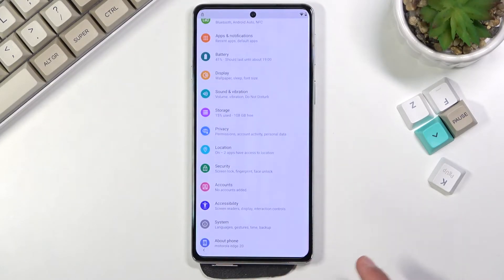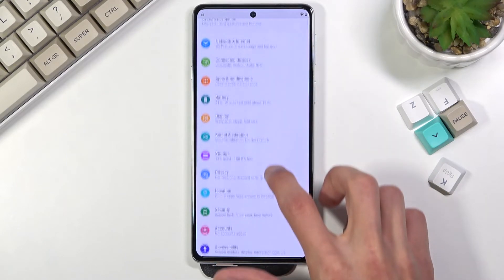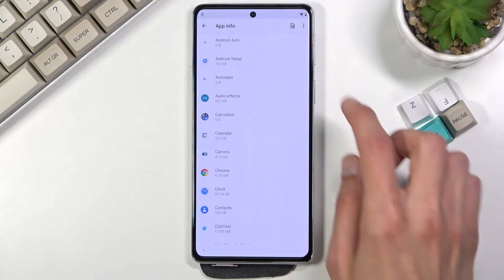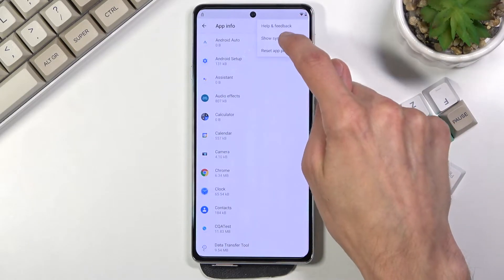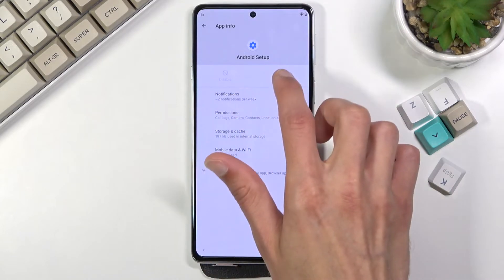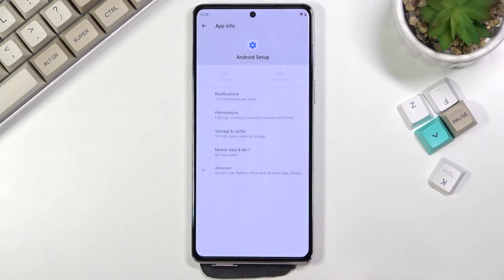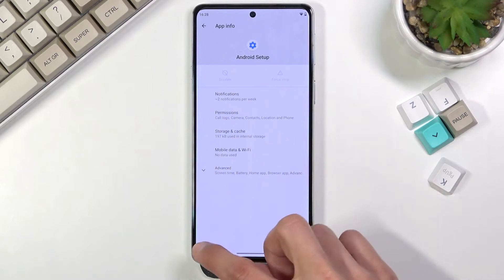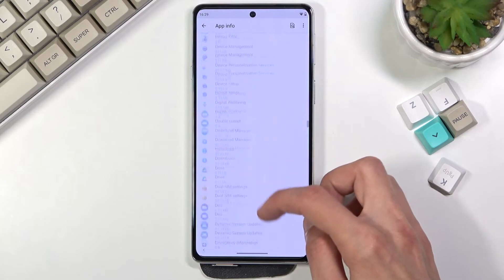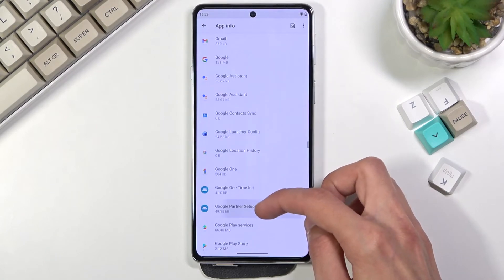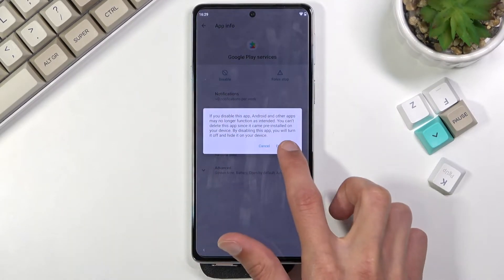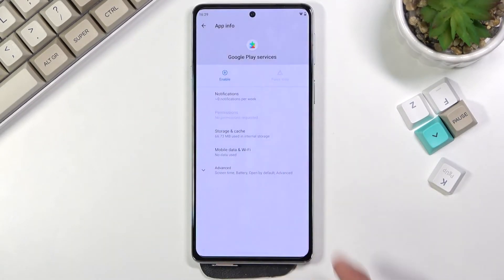Go back once more and now navigate to Apps and Notifications, see all 41 apps, tap the three dots, and select Show System Apps. Start off by selecting Android Setup and Force Stop. Then go back, scroll down to Google Play Services, disable it, confirm Disable, and also Force Stop it.